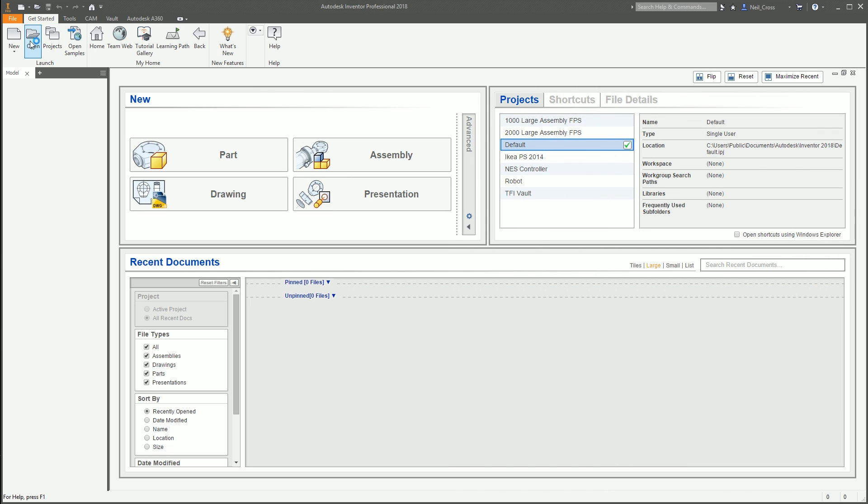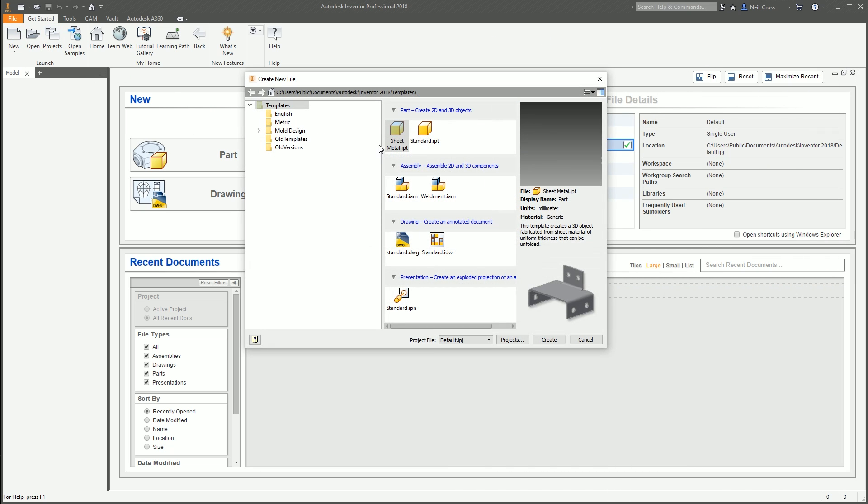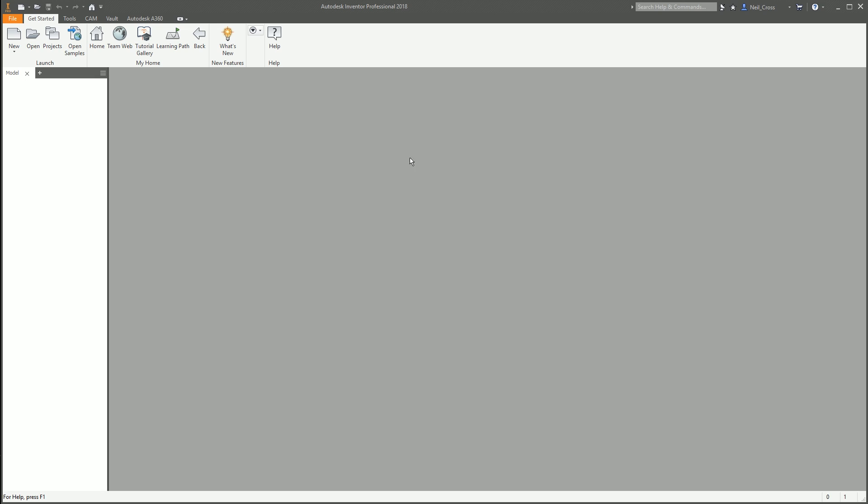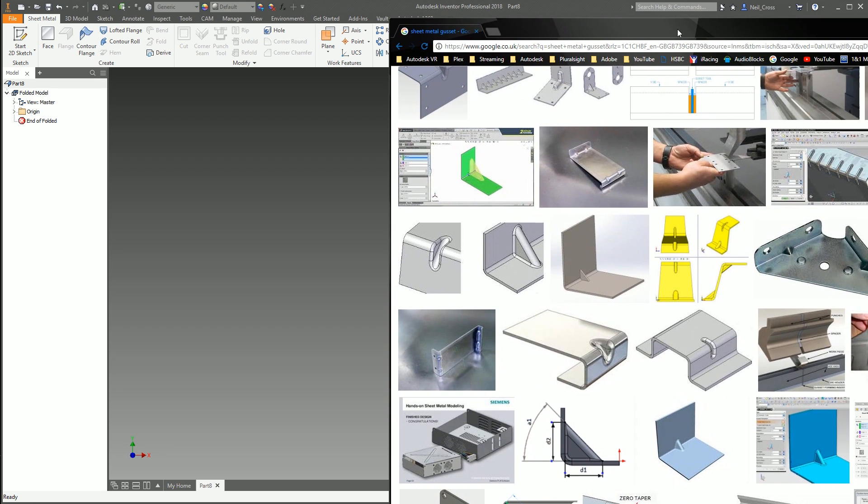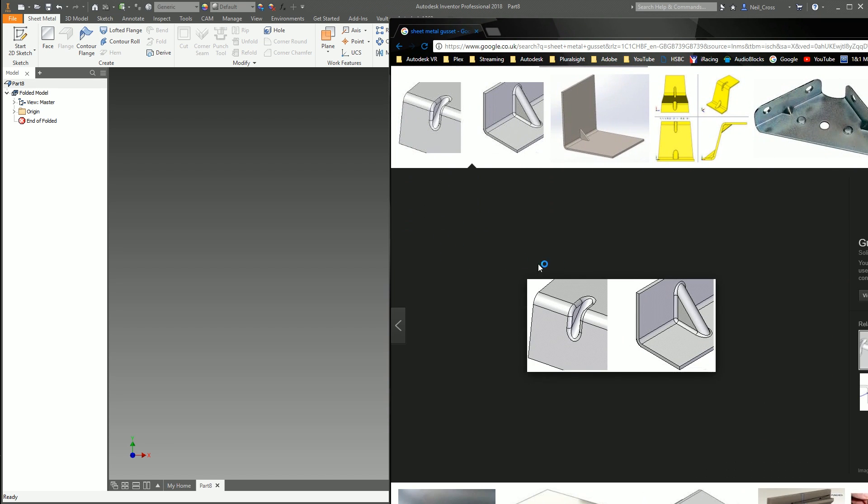We're going to go into Inventor 2018, start a new sheet metal part, and model up a sheet metal gusset that looks a little something like this.